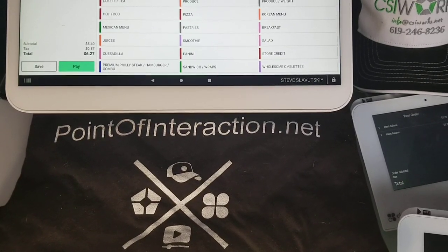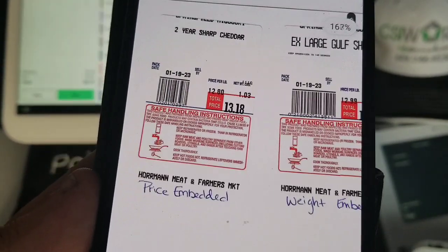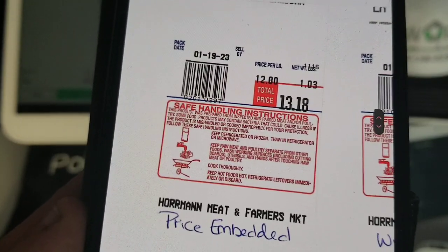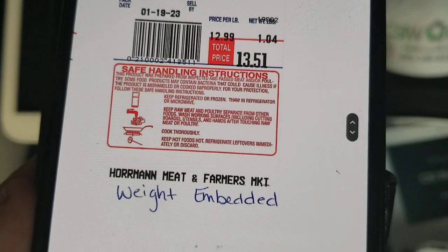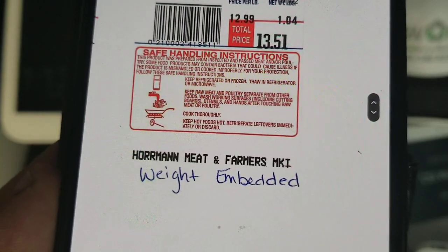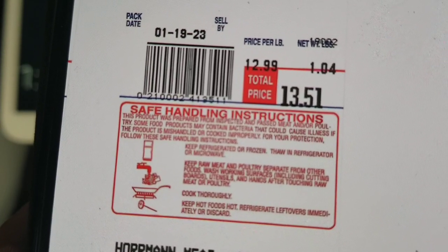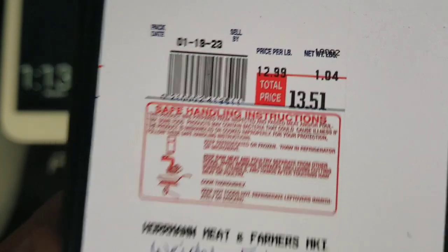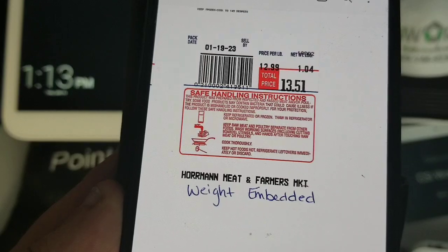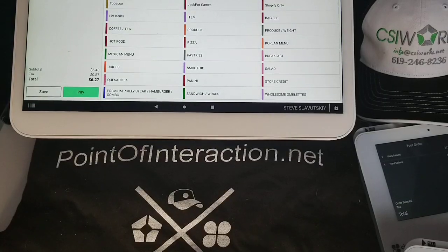In this video we're going to demonstrate how to set up price embedded barcodes on Clover. This barcode is definitely price embedded and not weight embedded — you can tell because the total price for this weigh-in is $13.51, and you can see that 1351 is encoded right there in the barcode. So this is a price embedded barcode, and it can work on Clover.